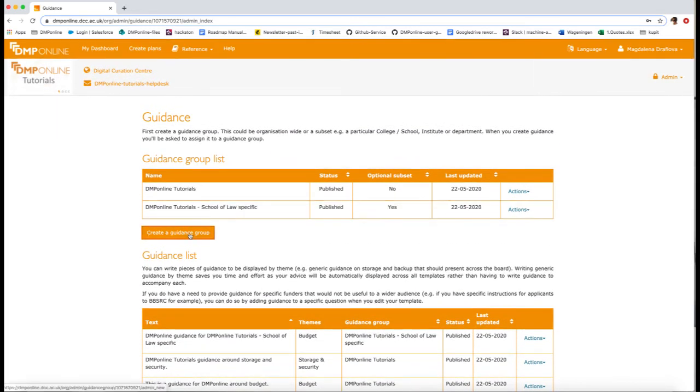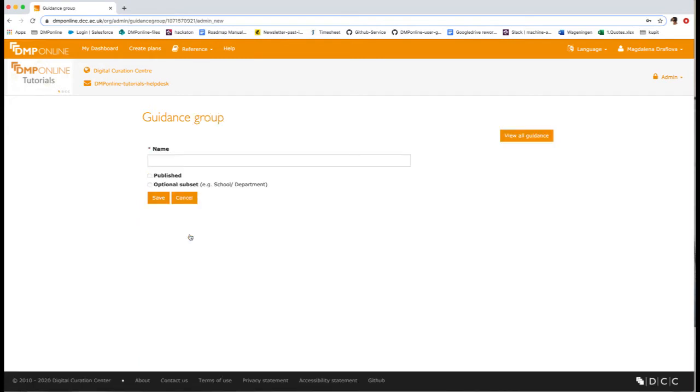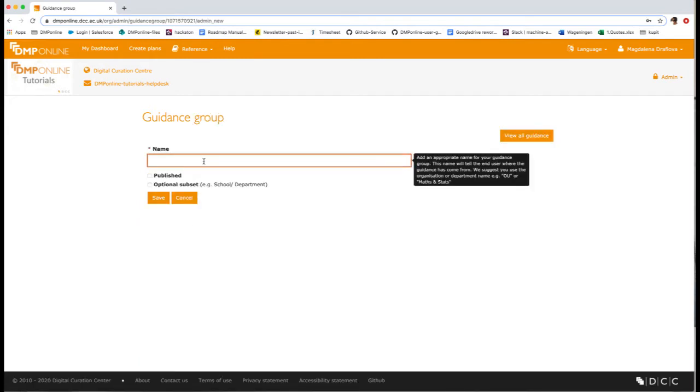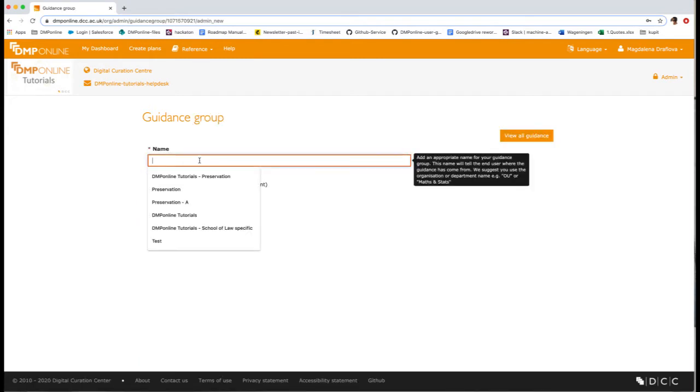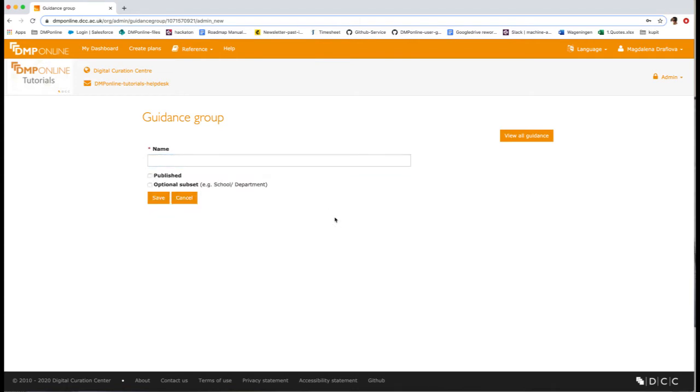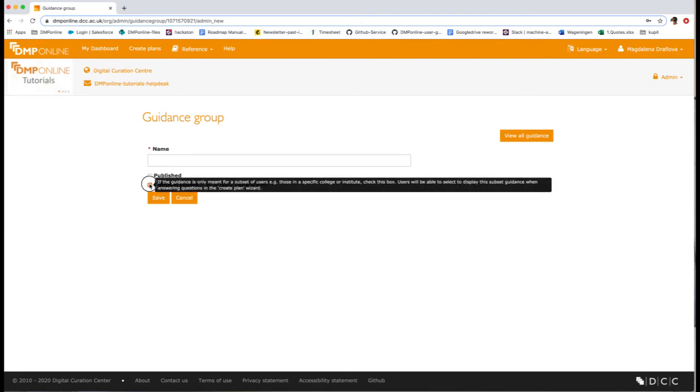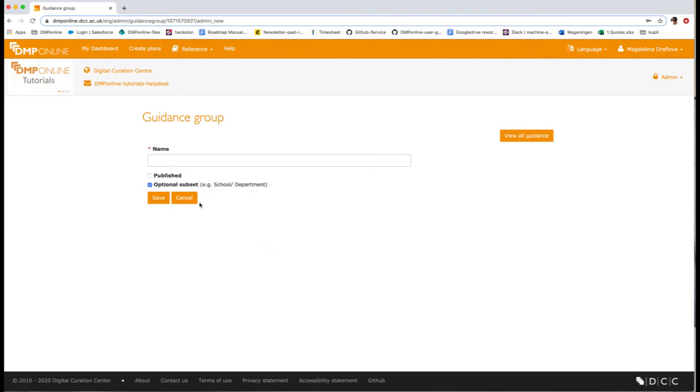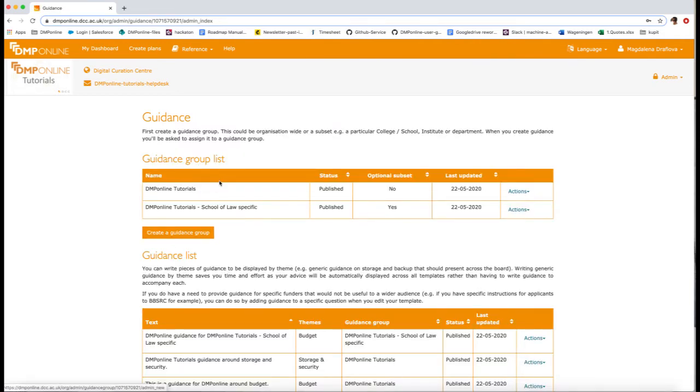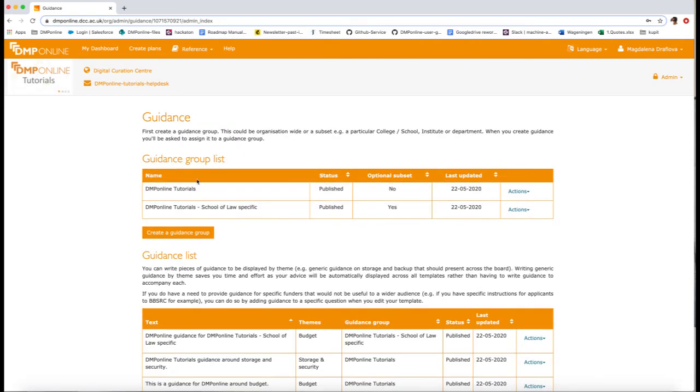First you have to create a guidance group. So you will click here and in here you will add a name. In case you are creating guidance specific, for example, for a department or a research group, you can select optional subset. Once you create your guidance, just hit save and it will appear in the guidance group list.